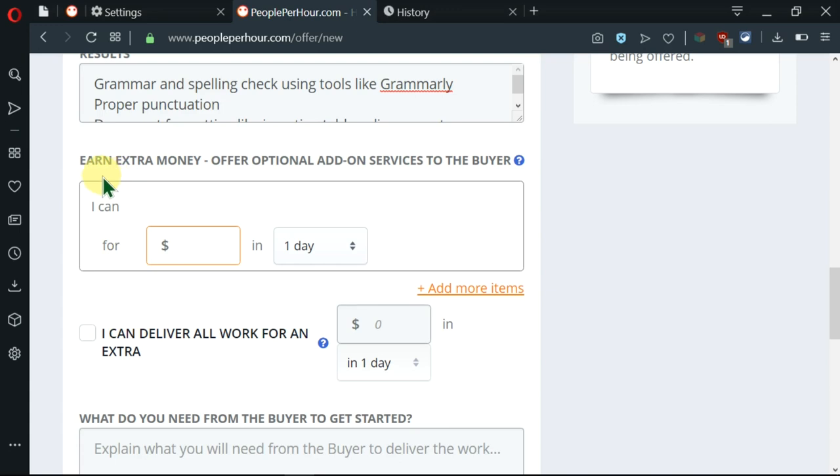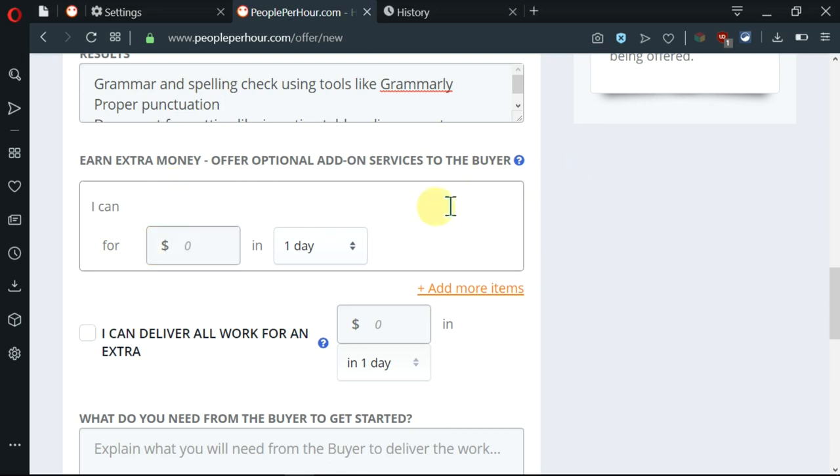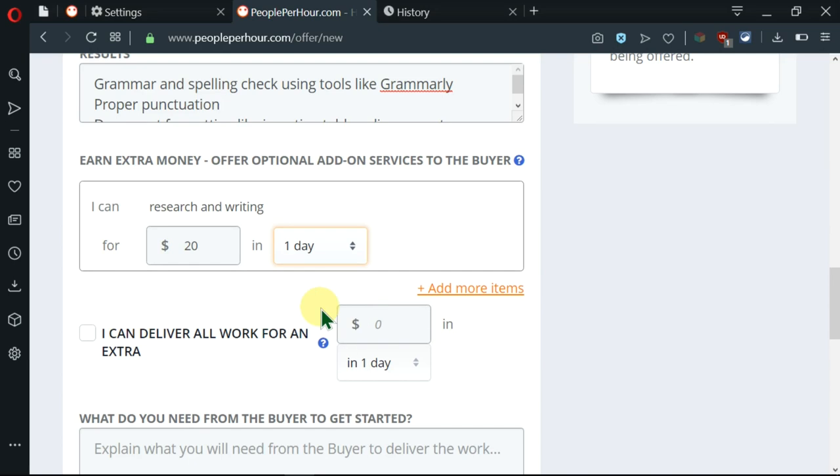Here, there is a slot which allows me to earn extra money by offering optional add-on services to the buyer. Now, I can add services like research and writing for an extra $20. And here, I can set the number of days. So I'll go ahead and set it to two days.